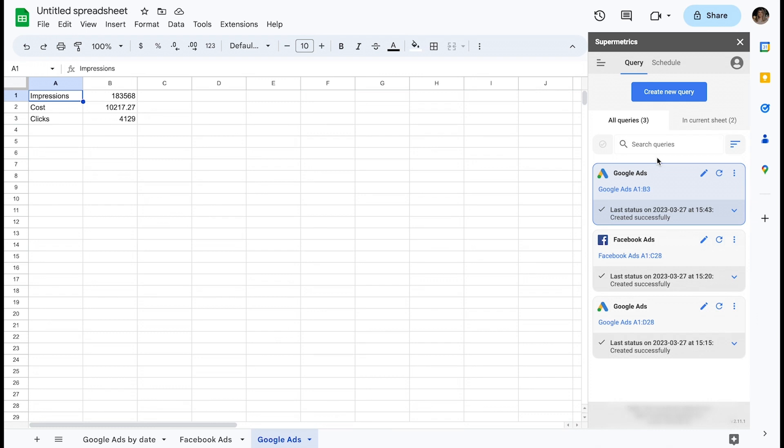Now that the query has completed its run, you can indeed see the results starting from cell A1.